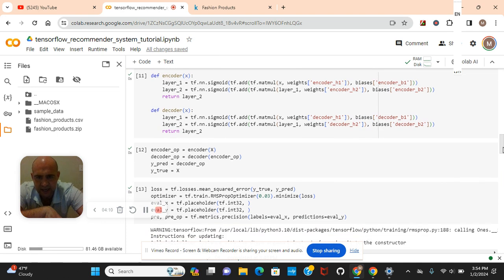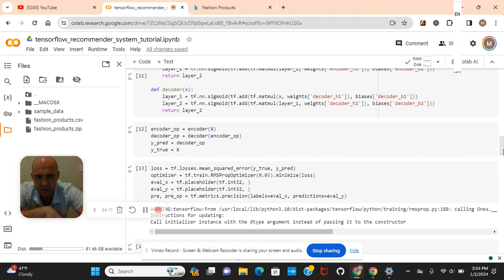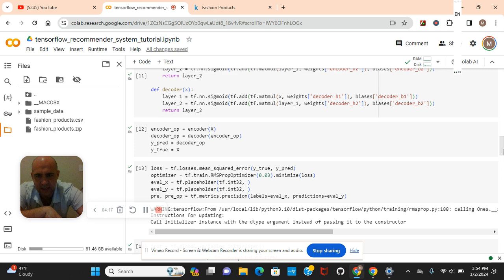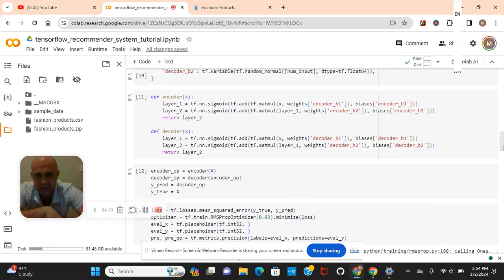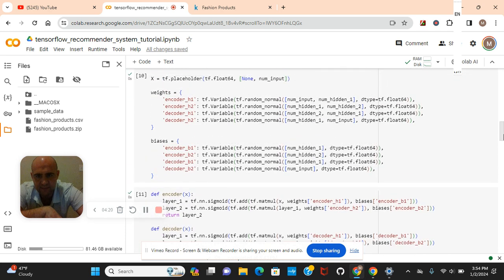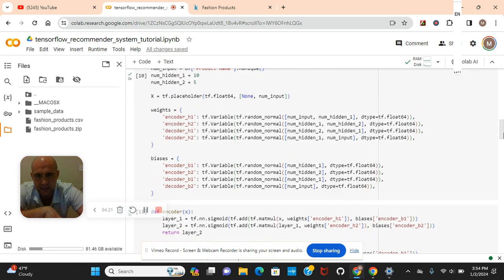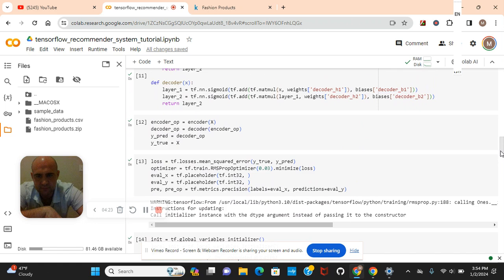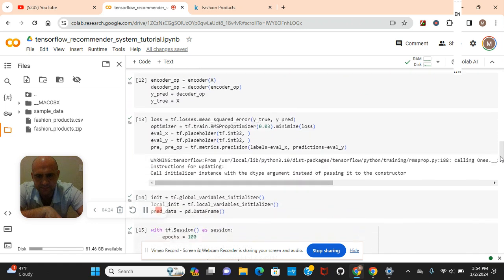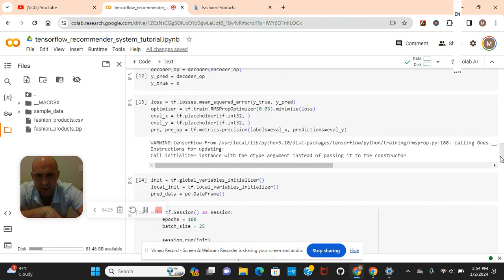Encoder X, decoder, encoder OP. YPRED equals decoder OP. YTrue equals X. You guys see? Now we've got to do the loss function.